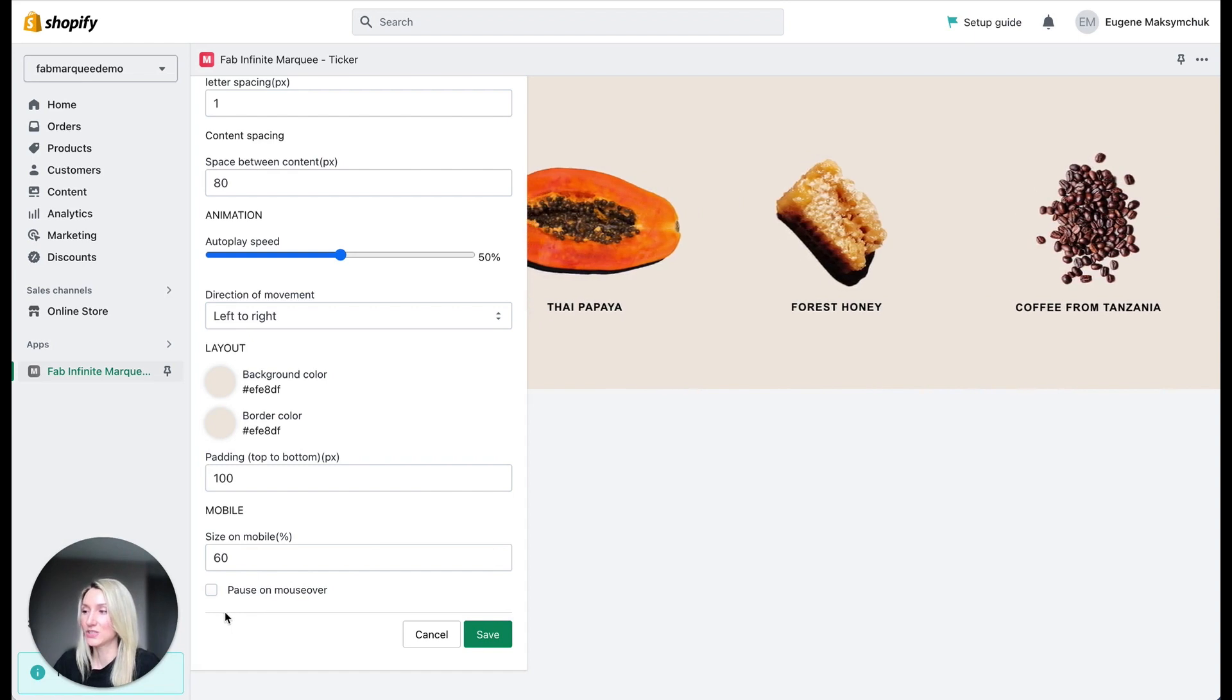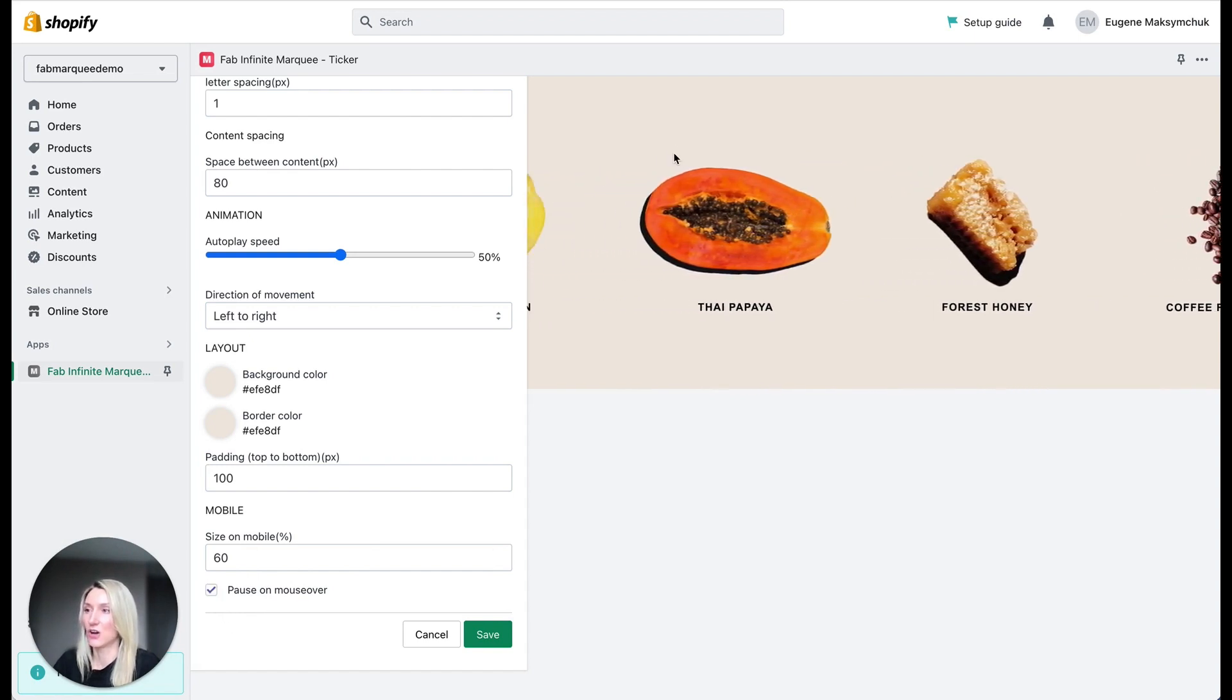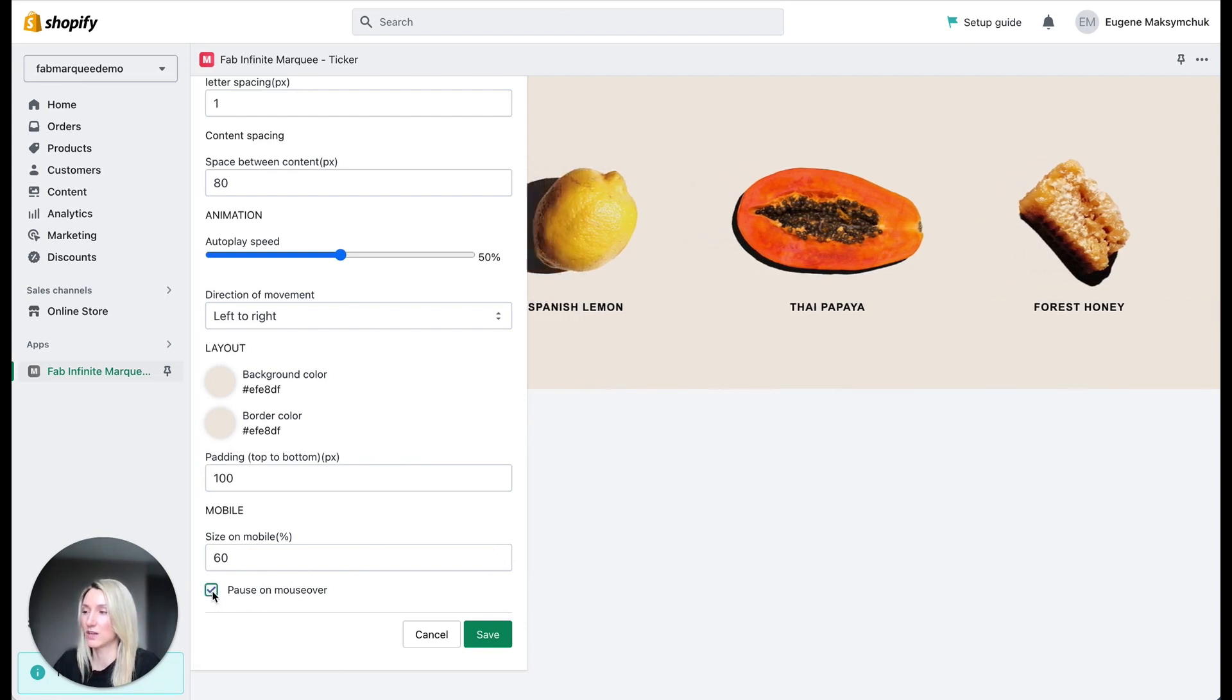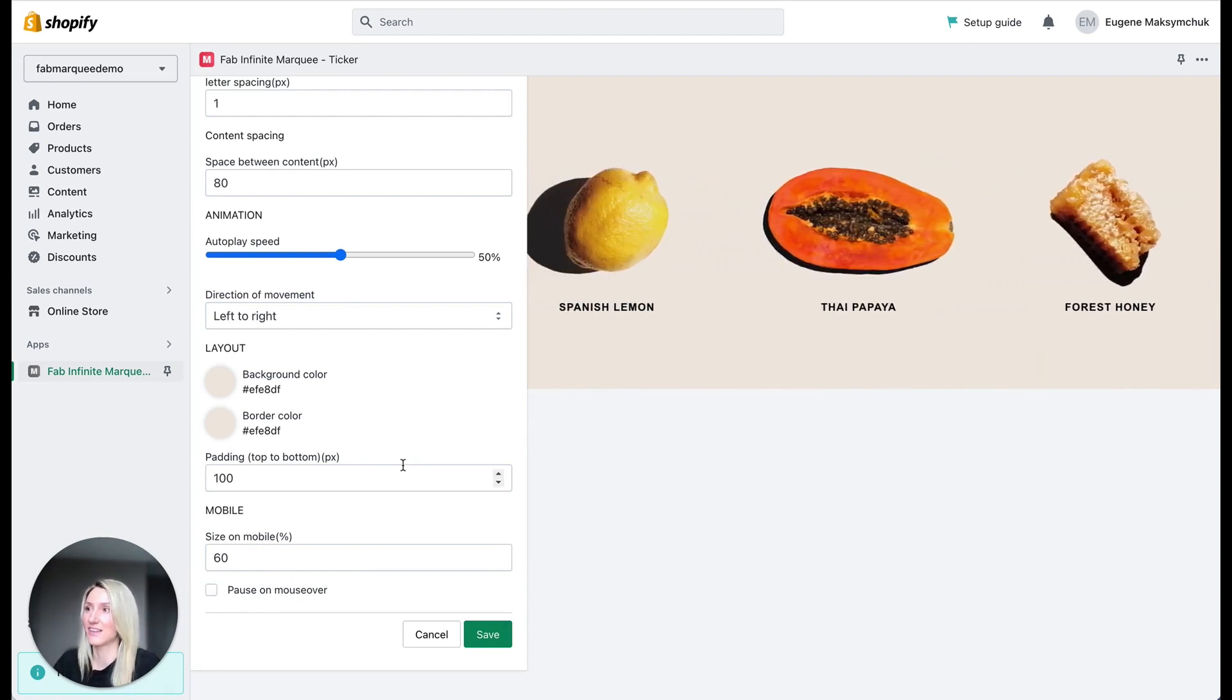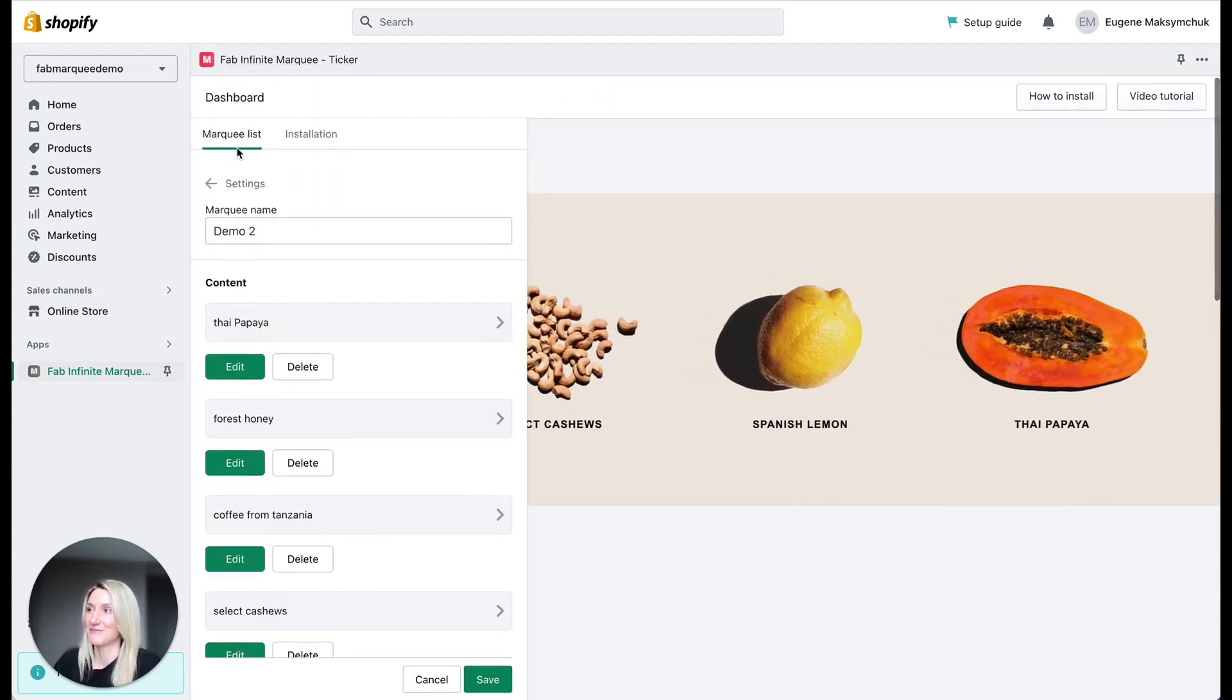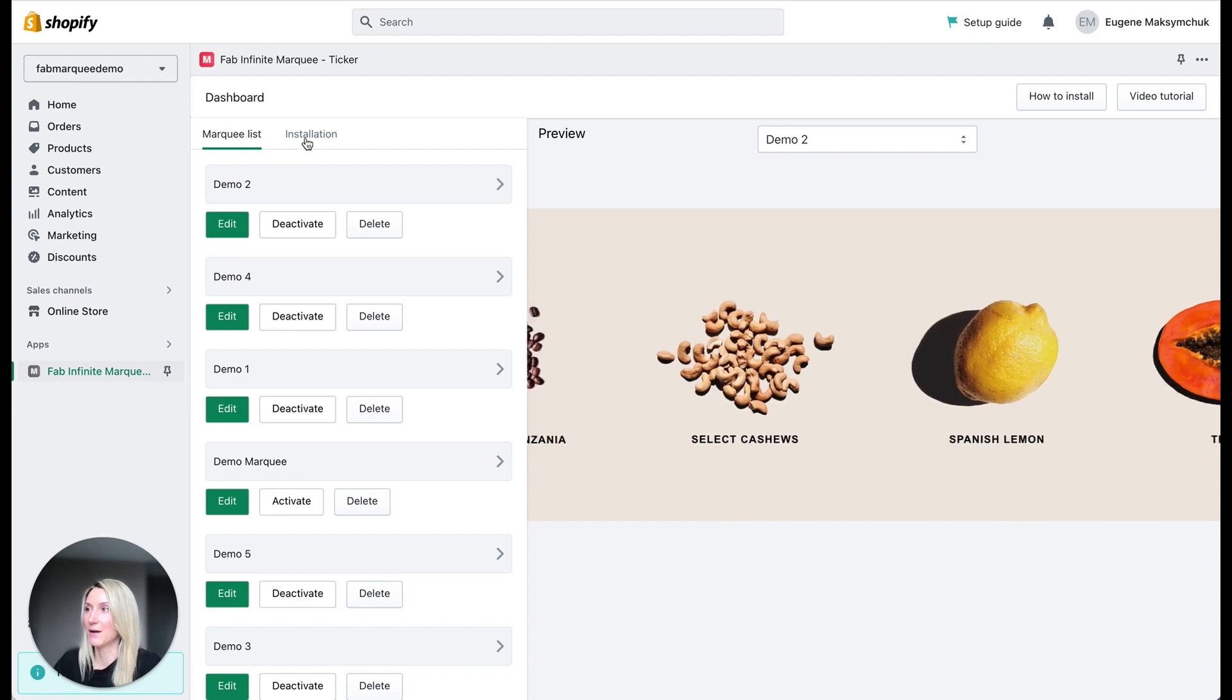I can also say that I want this marquee to stop on hover like this. So simply check this box if you want this effect to be active and save changes. That's it. Really simple to set up the app.